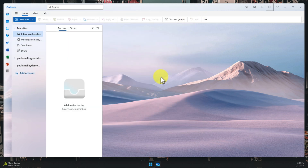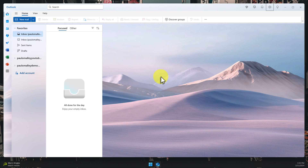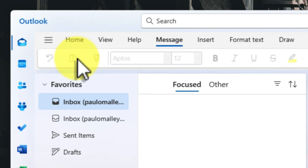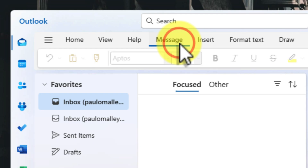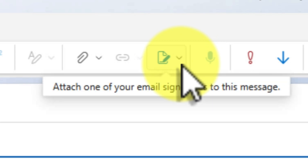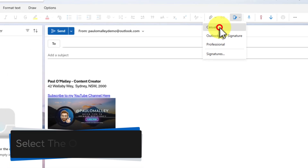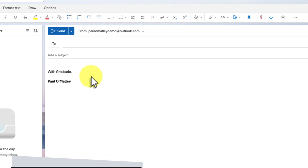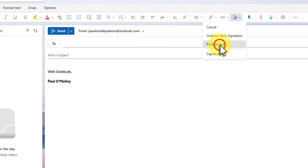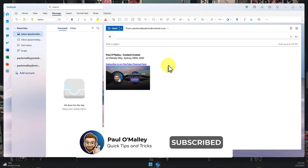Now, even though we've set up our default signatures, there might still be times when you want to use a different signature for a specific email. Maybe you're sending a formal email to a new client, or maybe you're sending a quick note to a colleague. It's super easy to manually change your signature on the fly. Just start composing a new email, go up to the ribbon and ensure that you've clicked on the Message tab. See this button over here that signifies Signature? Go ahead and click on that, and you'll see a drop-down menu with all of the signatures that you've created for that account. Simply select the signature that you want to use for this particular email and it will be inserted into the message body. This gives you complete control over your email signatures, no matter what the situation.